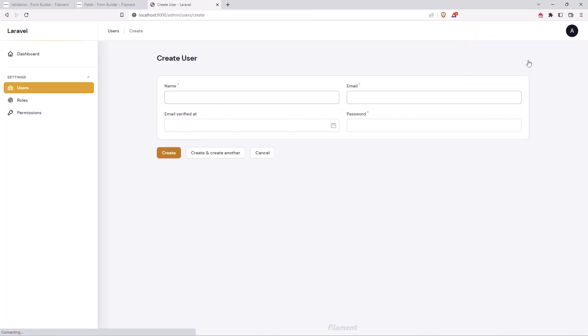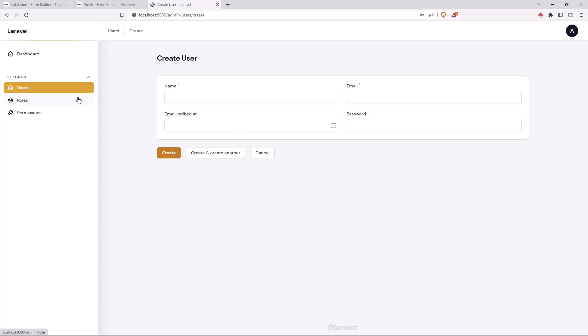Now when we go to create a new user we need to also add roles and permissions. For example, I want to add the role of writer so the user can write a post, edit a post, and delete a post, or we can add only specific permissions — for example, only create a post, not edit and delete. So if we want to add all the permissions to the roles...